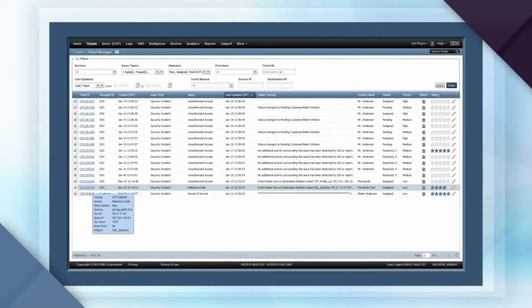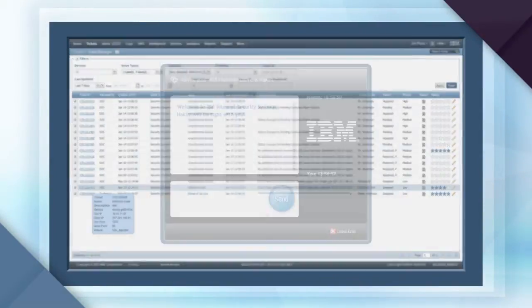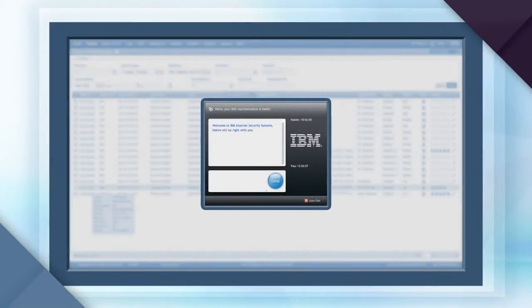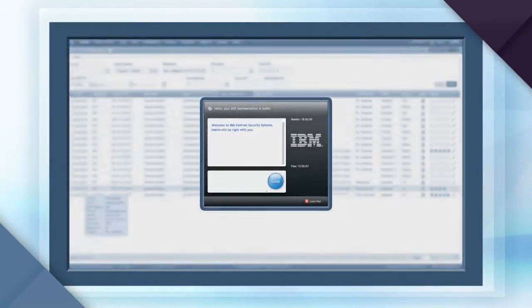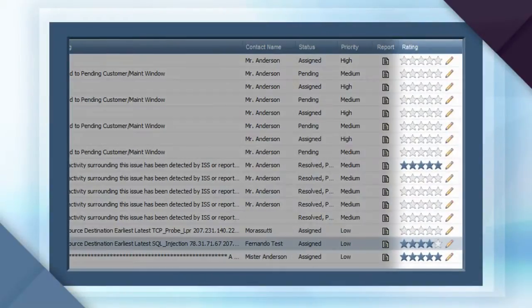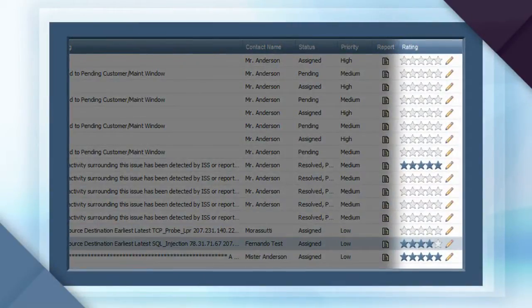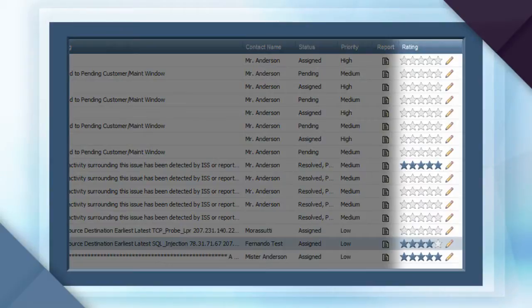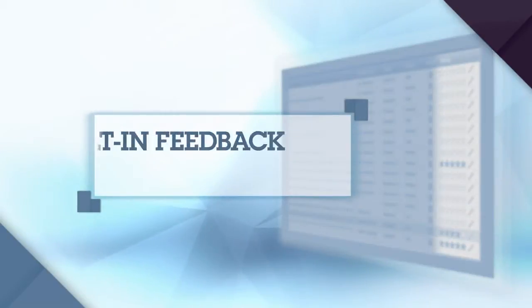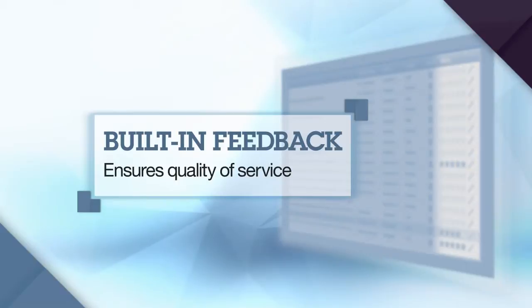Within the ticket, customers have the option to live chat with IBM threat analysts. You can also assign a five-star rating to tickets based on the quality of service received from IBM. Over time, IBM reviews the rating system and accumulated comments to ensure the best possible quality of service.